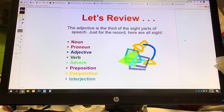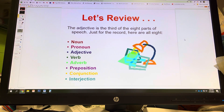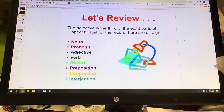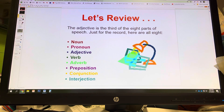The eight parts of speech: noun, pronoun, adjective, verb, adverb, preposition, conjunction, and interjection. So we're now on the third part of speech, the adjective.